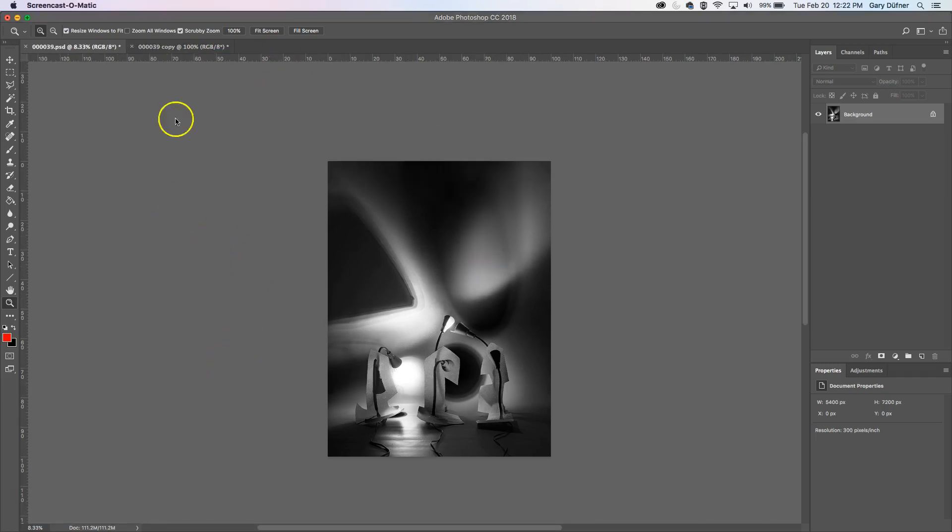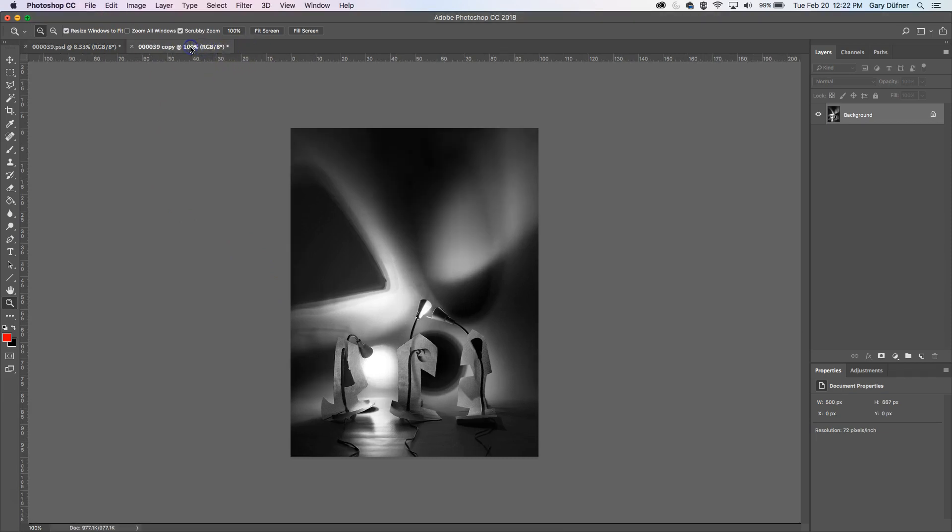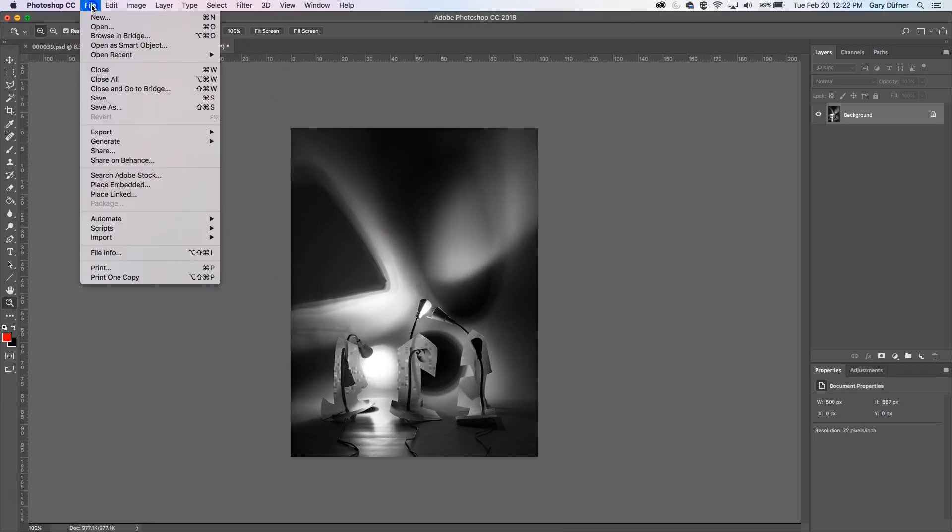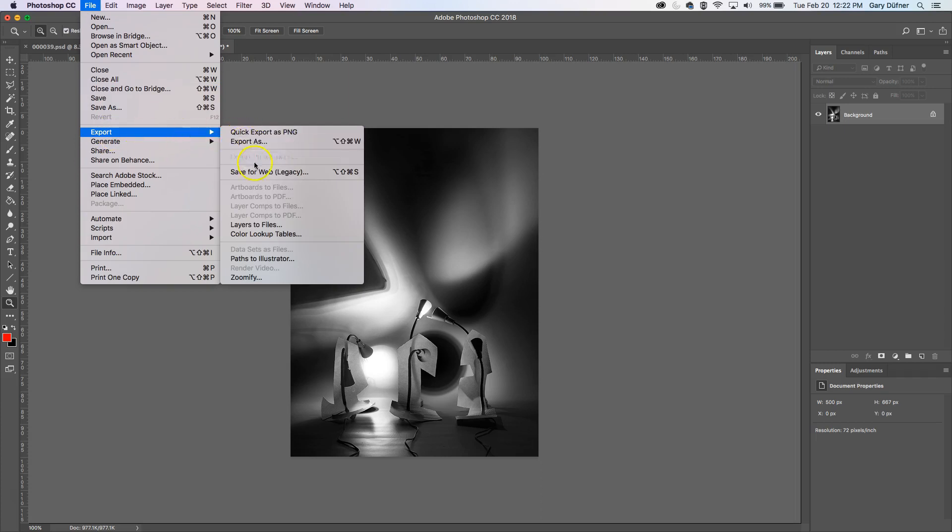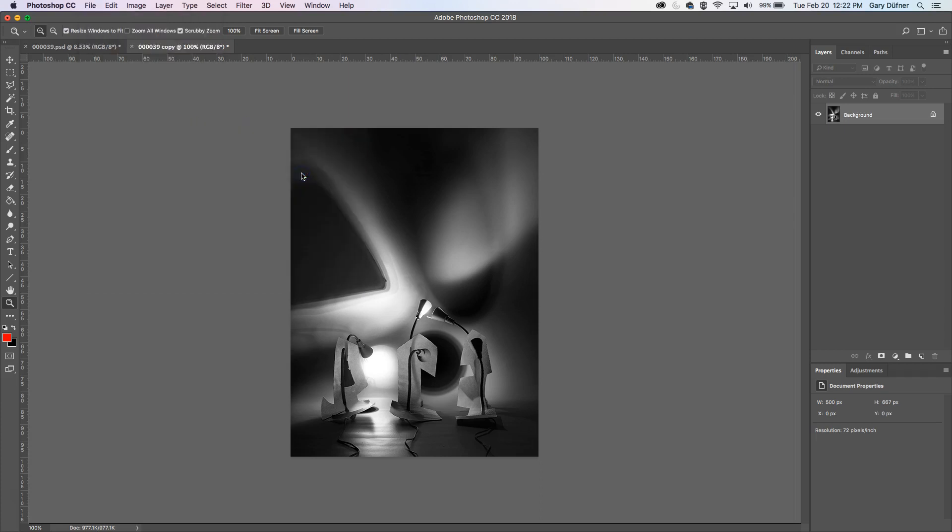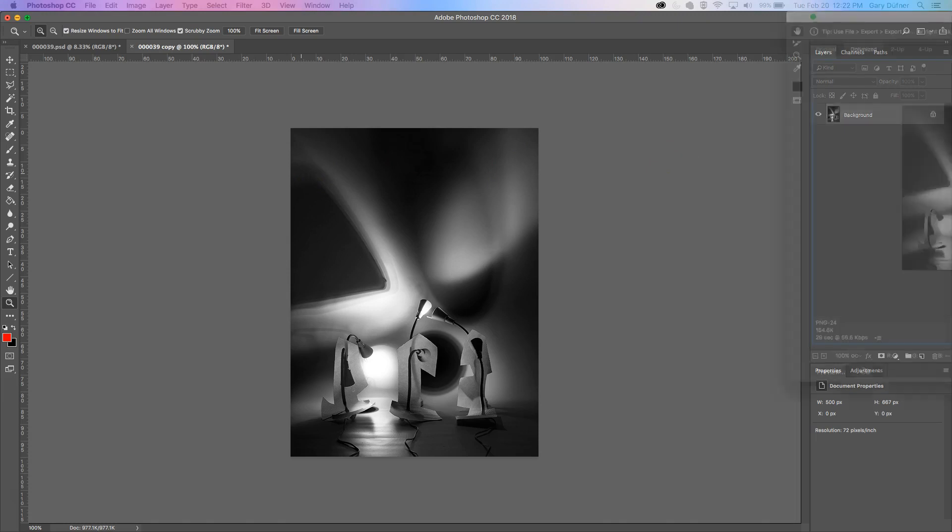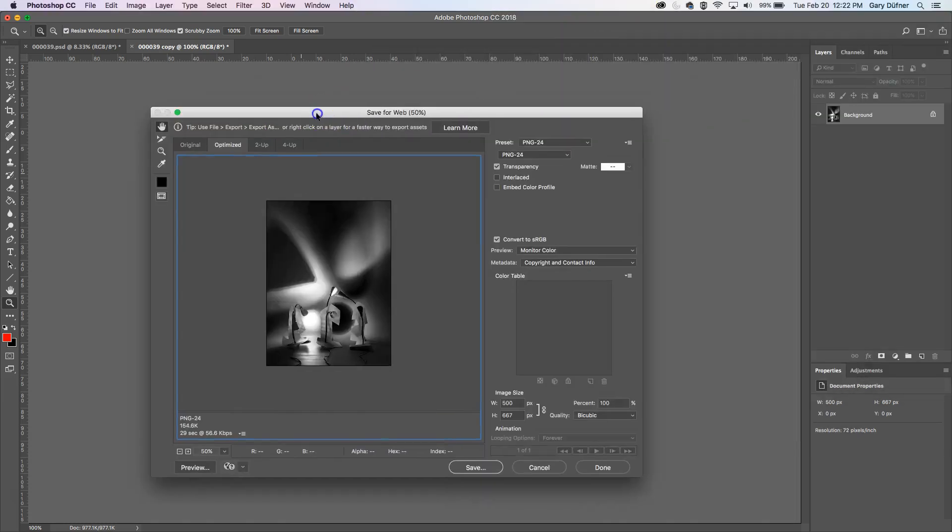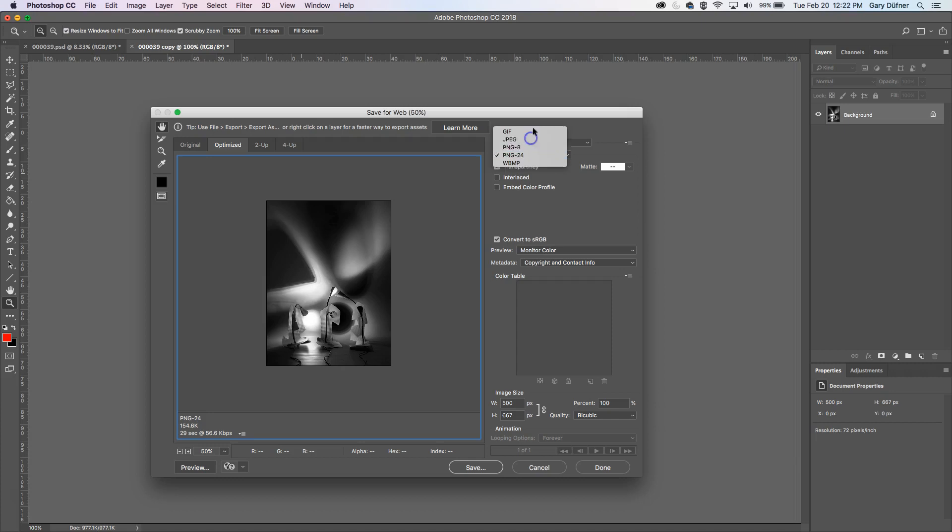So now we can export this image out. File, Export, Save for Web. When this dialog box pops open, we can do PNG, we can do JPEG. Do JPEG.